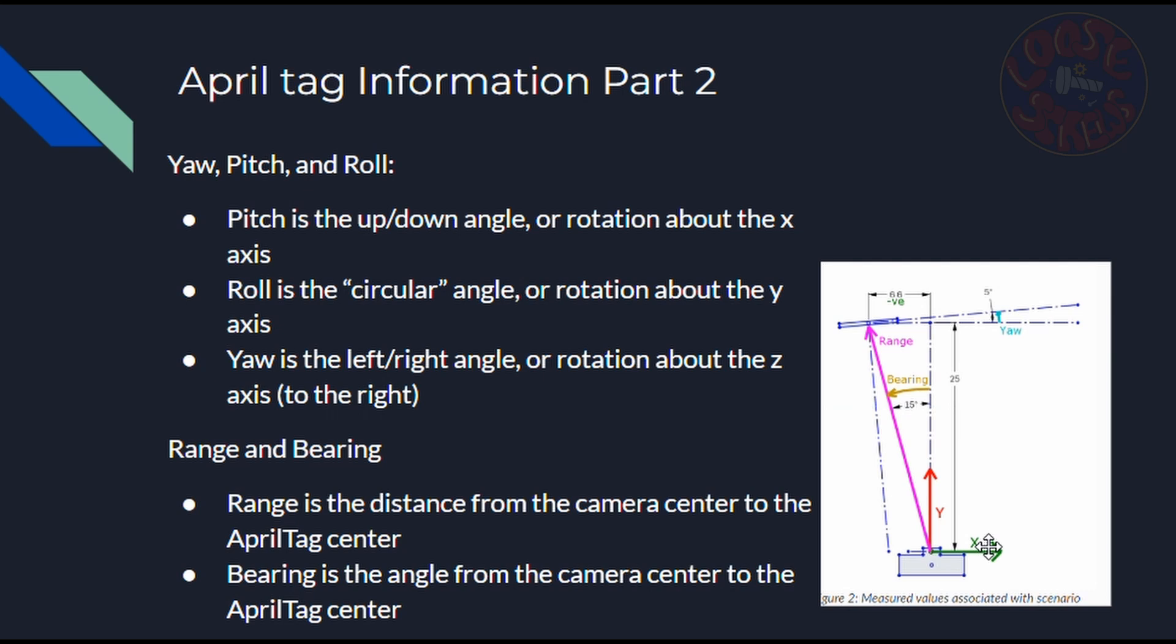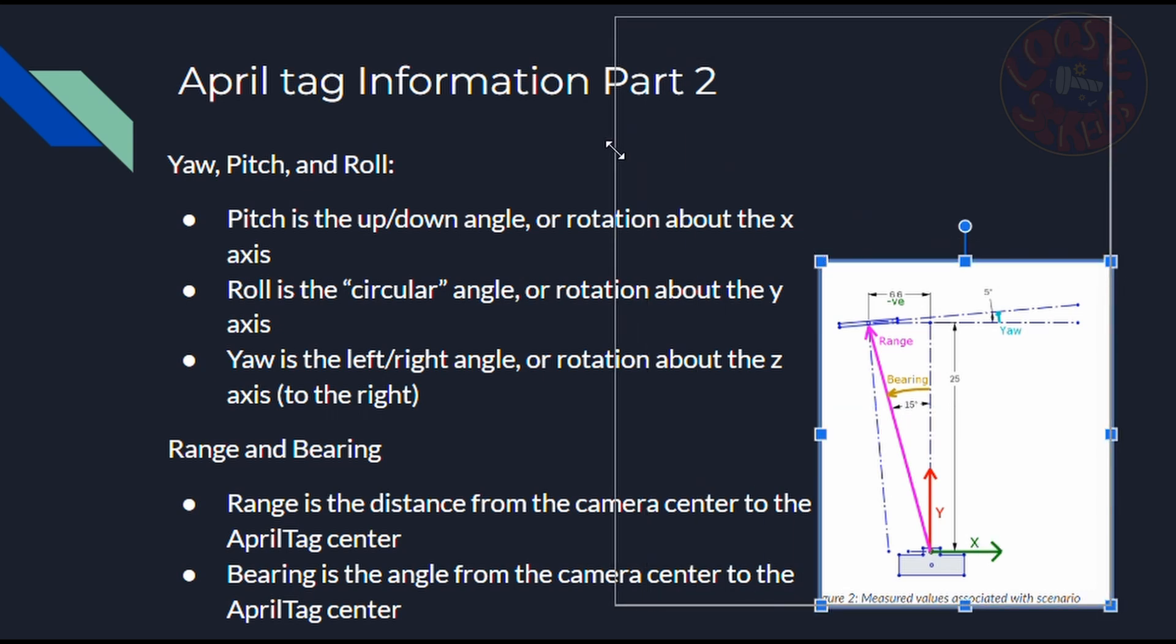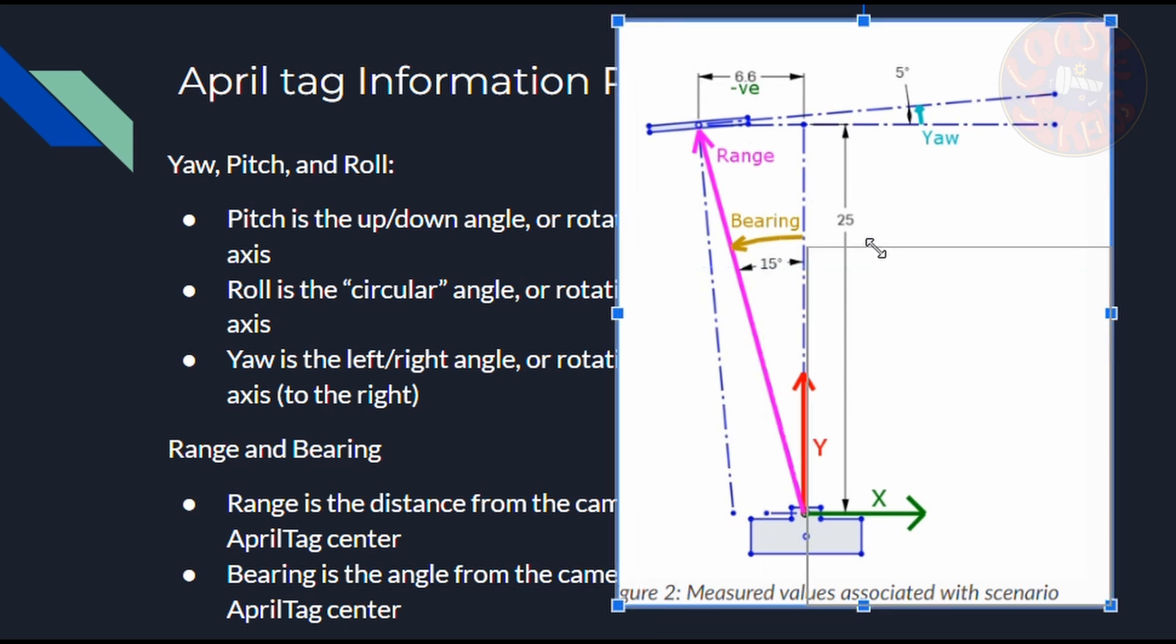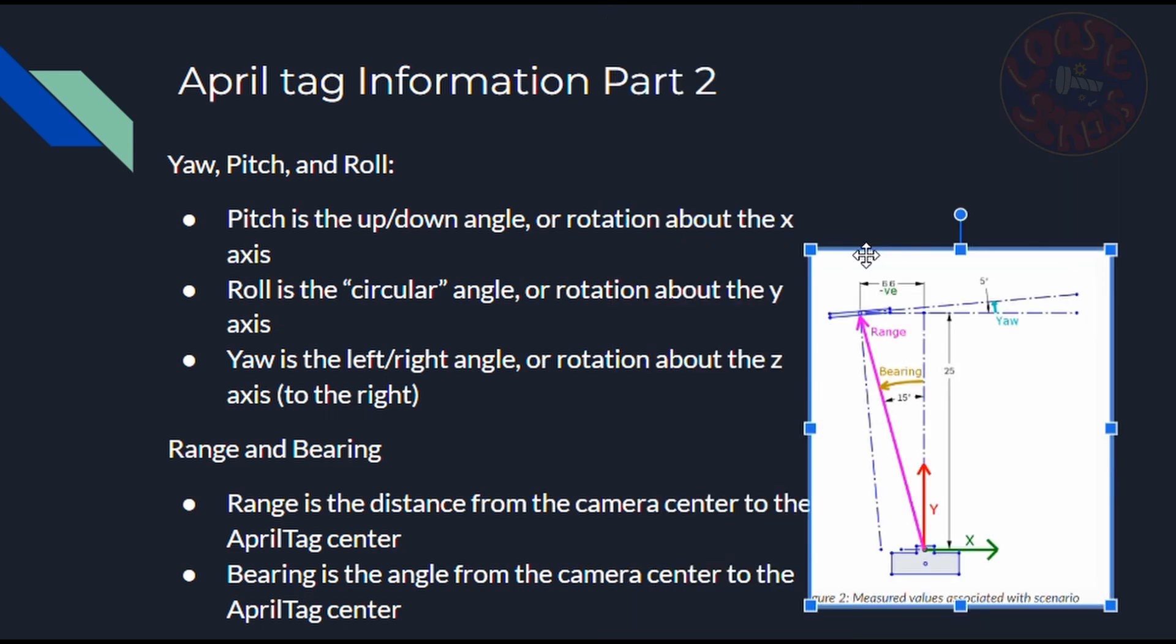And yaw is the left or right angle, or rotation around the Z axis. So if you wanted to say no to something, and you nodded your head, you would be yawing your head side to side. You can see this from the image. Alright, so that's the yaw. And yeah, the pitch and roll aren't shown, but they're basically the same thing.